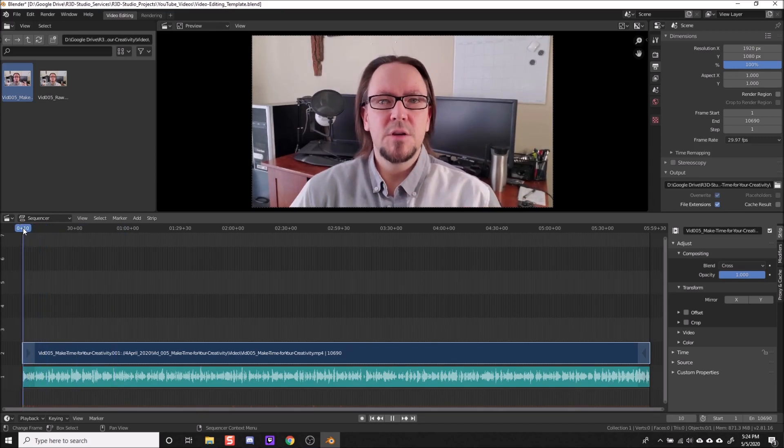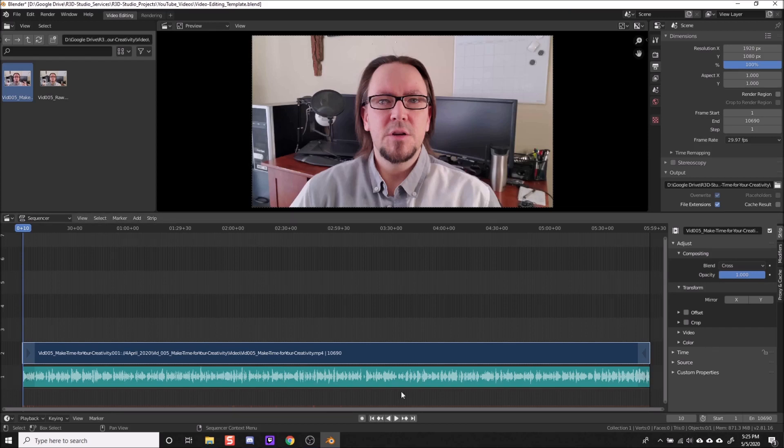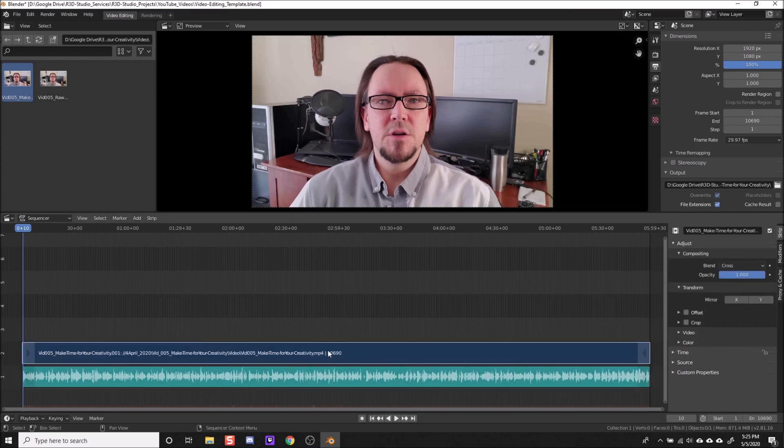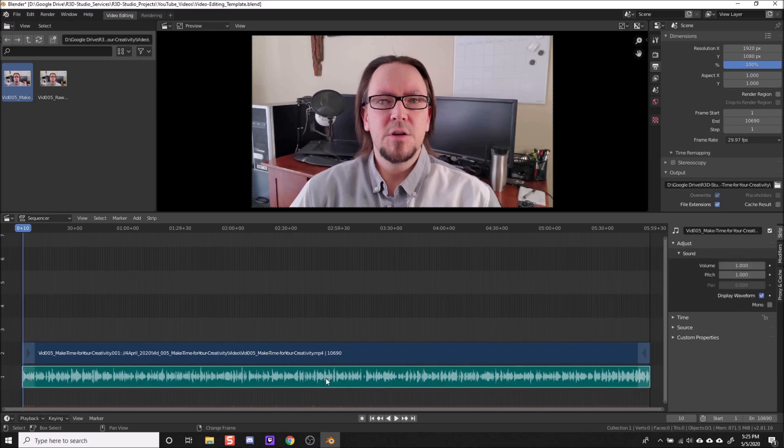So to fix this lag, we're going to do a few things here. We want to select both of these clips. So left click the video clip, hold shift, and then left click the audio.